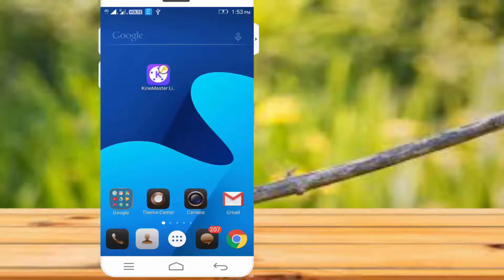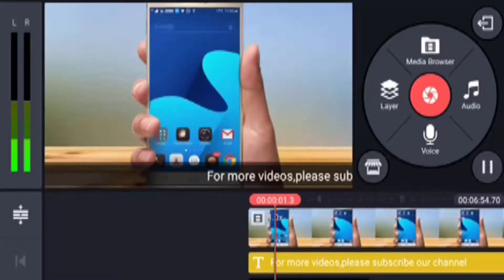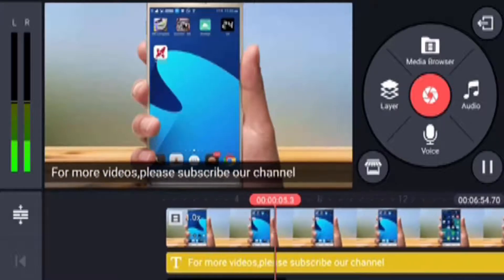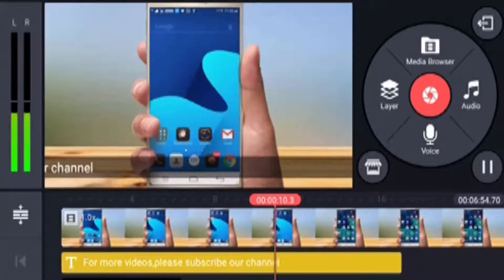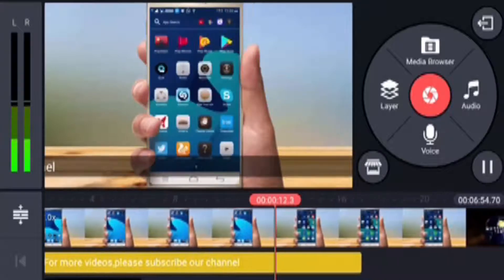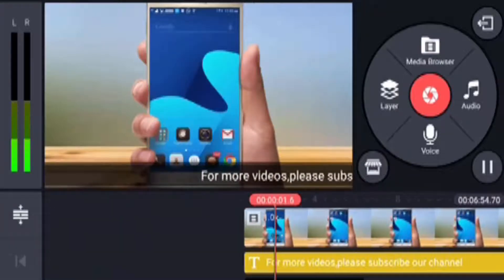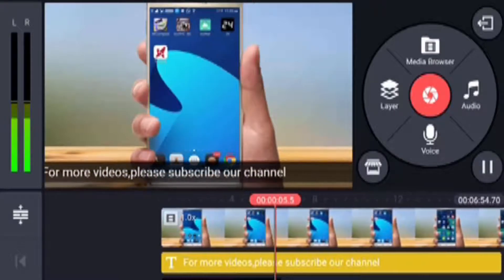Let's get started in this video. We will talk about Kind Master Tutorials. We will talk about social media pop-up messages and scrolling text. Please subscribe to the channel for more videos. This video is very interesting.